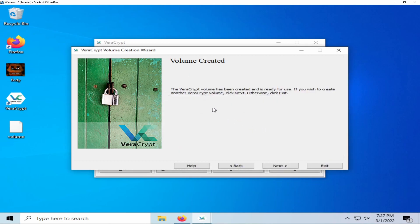You will be prompted if you would like to create another container. If not, select exit.